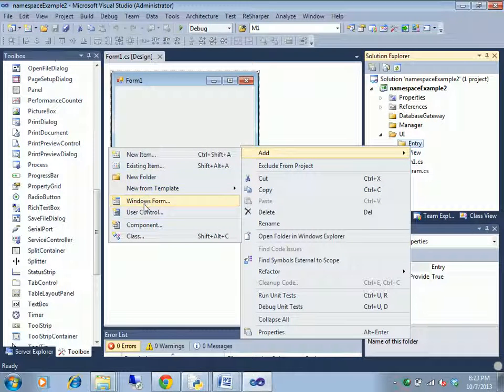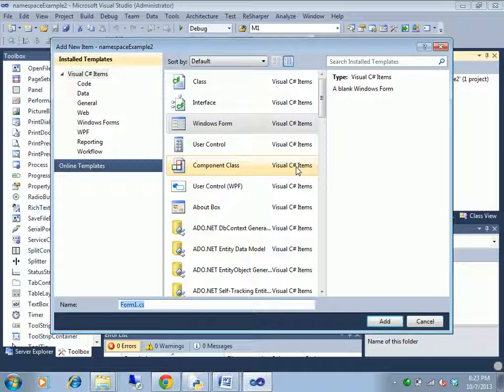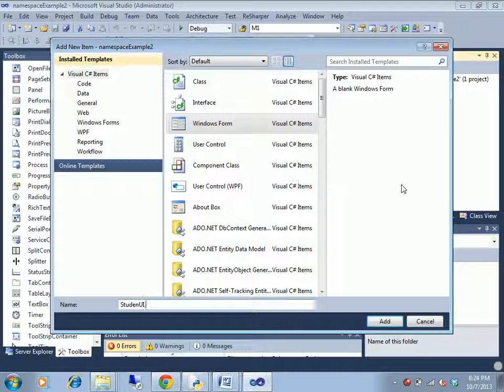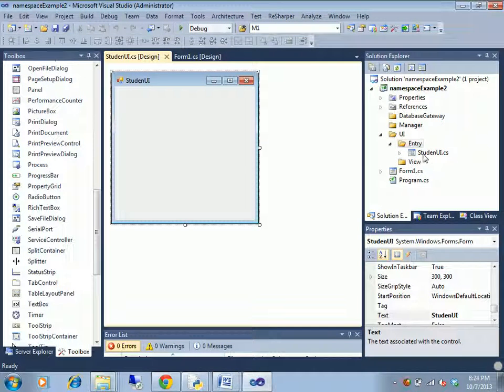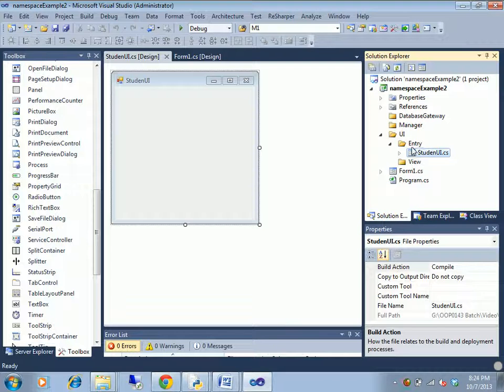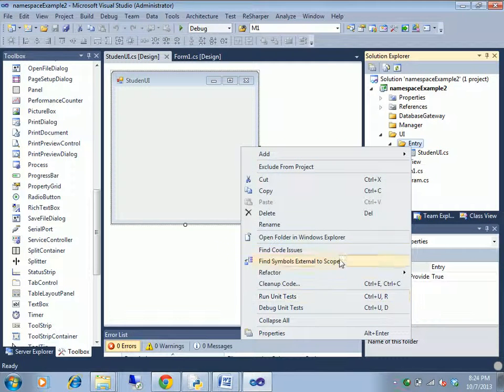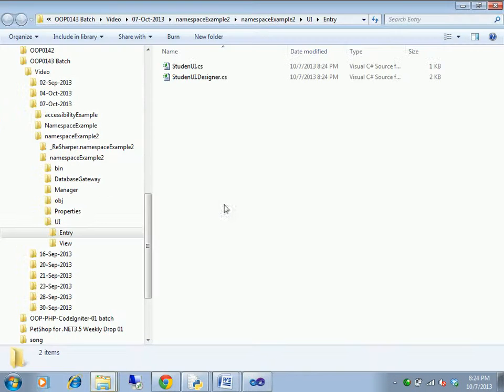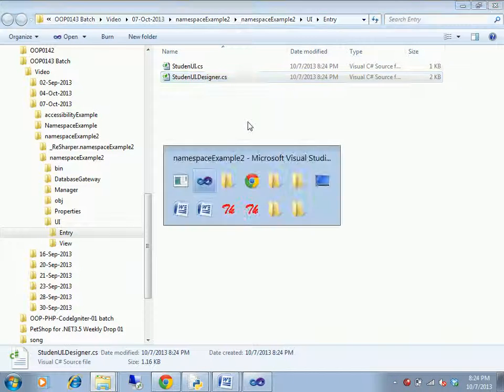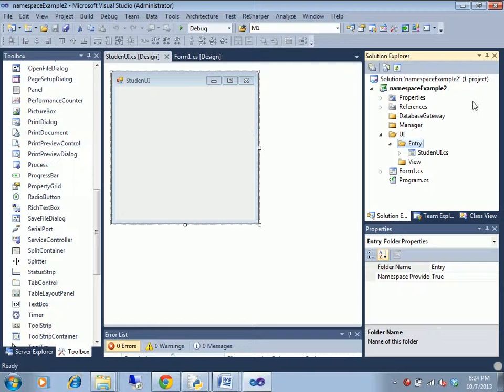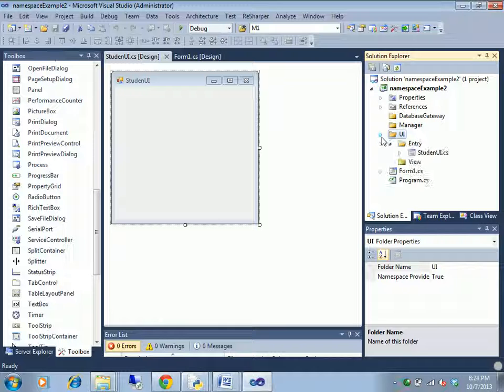UI and student entry, student. UI, okay. So physically separate, right? Logically separate.